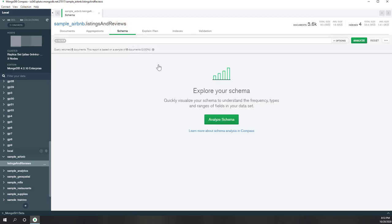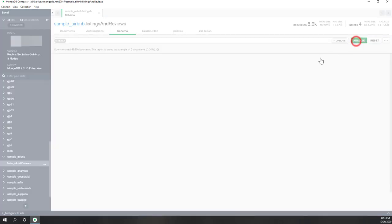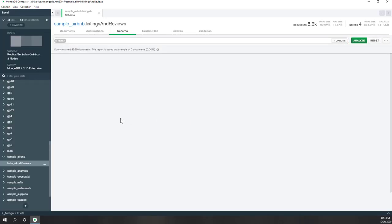You can analyze the schema. This collection has more than a thousand documents. Let's say we want to analyze the schema — we will see very nice visualizations of the documents. This is something I really like. Let's hit Analyze.